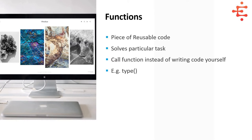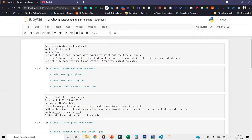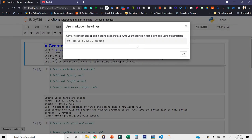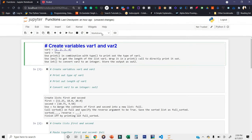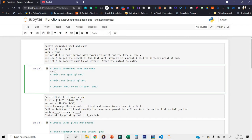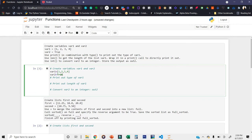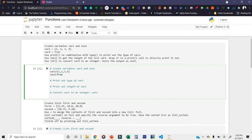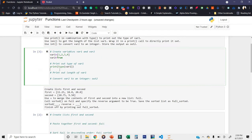Now we are going to move to some activities. We have a Jupyter notebook here. The activity says: create variables var_one and var_two. Let's create var_one — it equals [1, 2, 3, 4]. This is var_one. And var_two is simply True, which is a bool. Now use print in combination with type to print out the type of var_one. Let's do it — print the type of variable var_one.